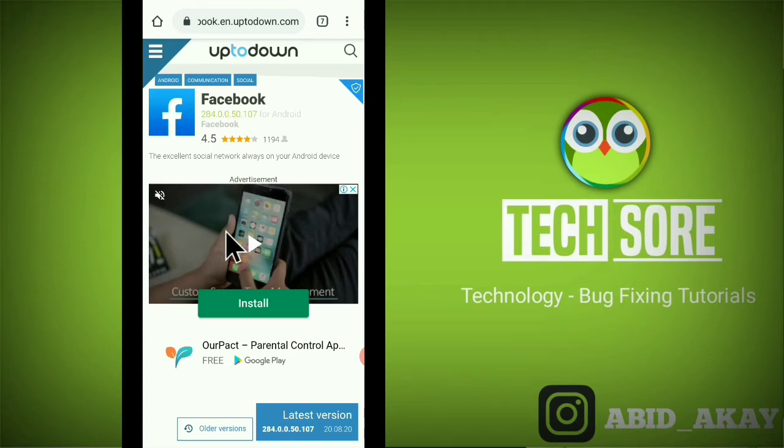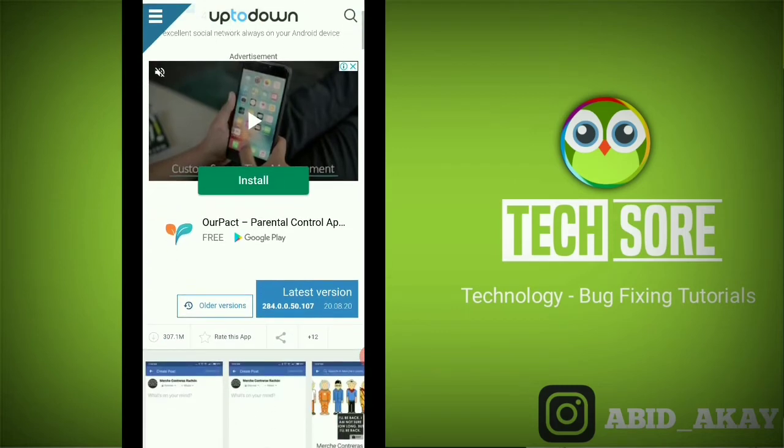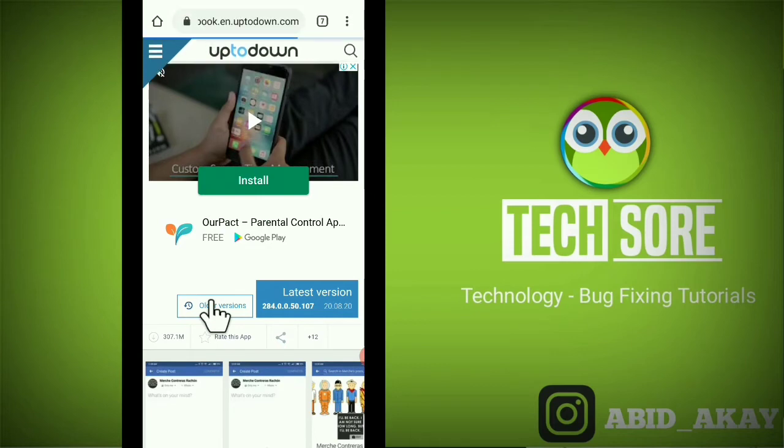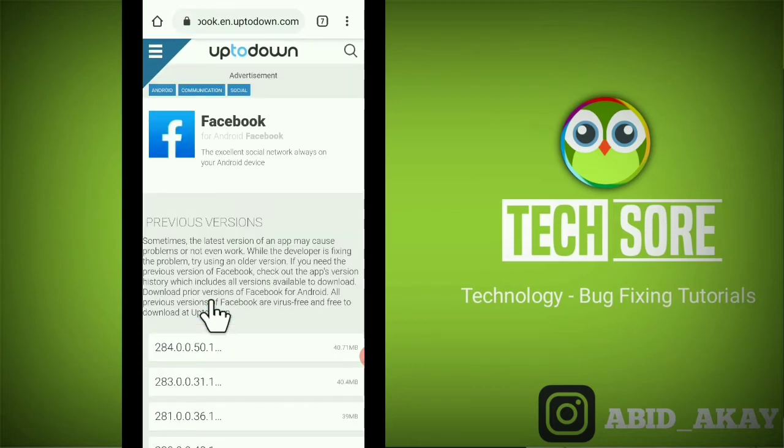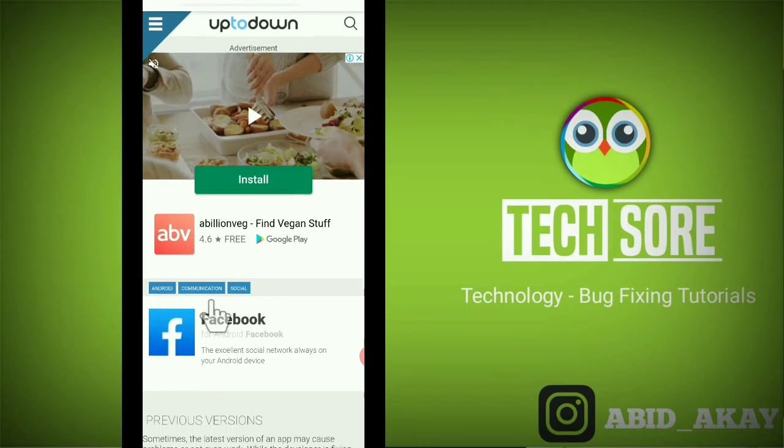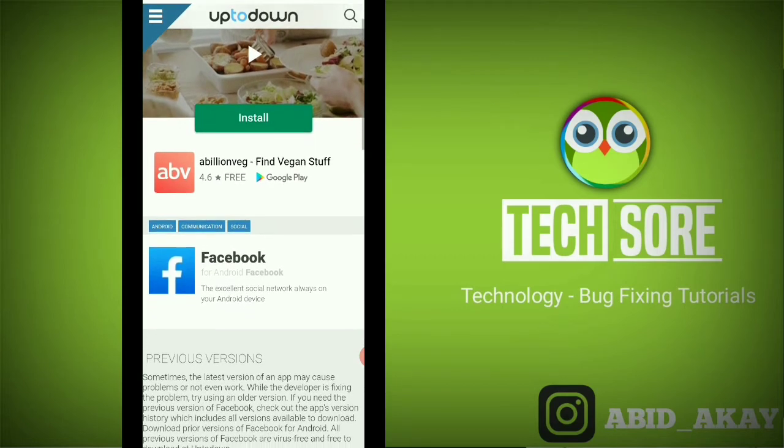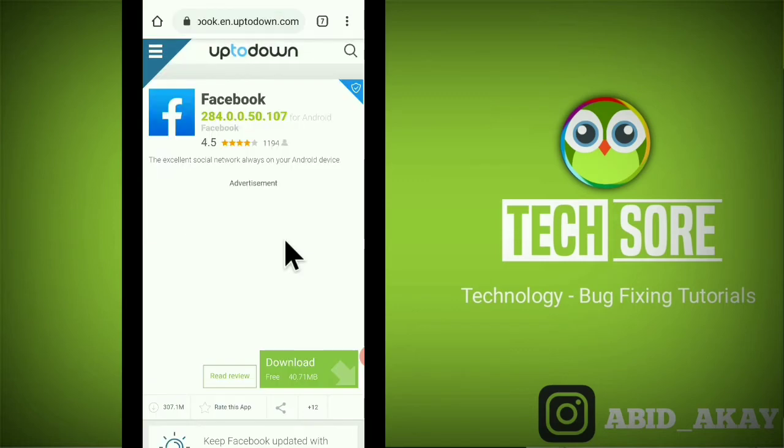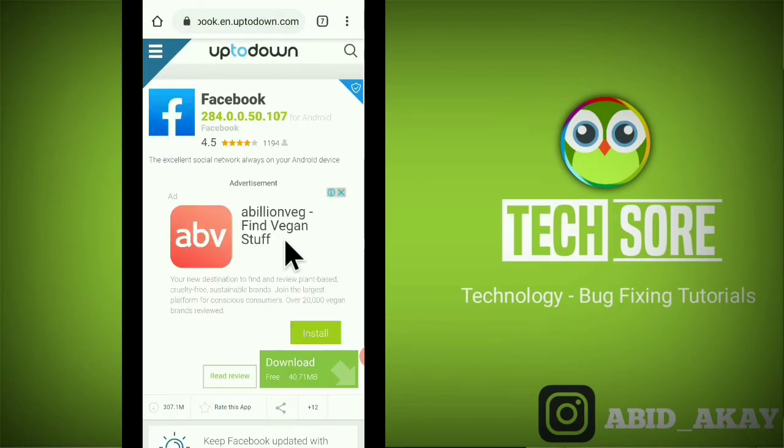You have to click on the older version here. Click on older version from here and you have to select any of the versions and download and install.